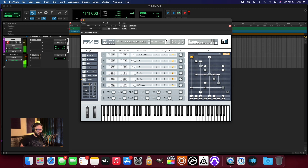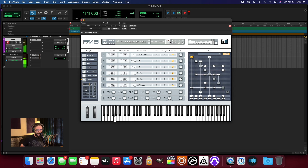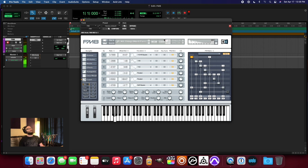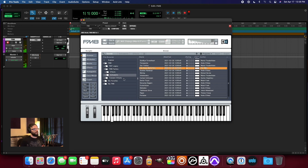I'm starting to get it in ways I didn't get it before — that each of these quadrants of the morpher allow you to choose different FM matrix configurations. Because as you can see, the FM matrix switches up every time I change into a different quadrant. Pretty rad, gotta say. Pretty rad.